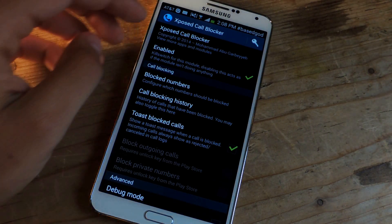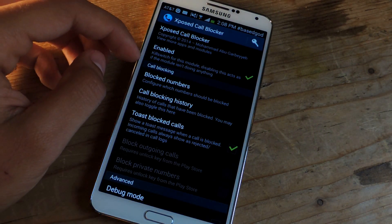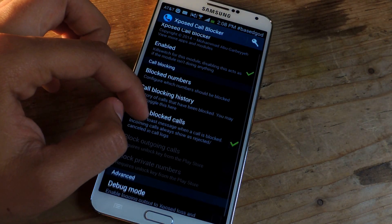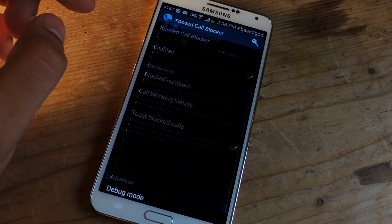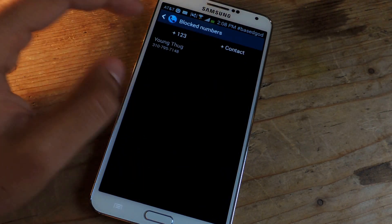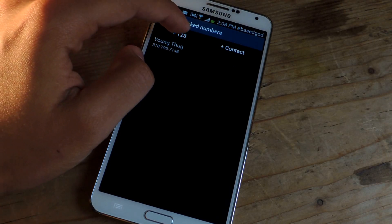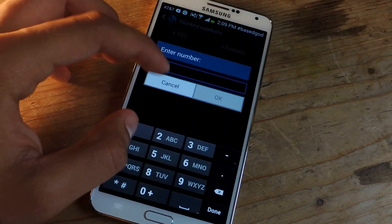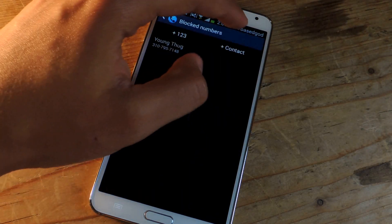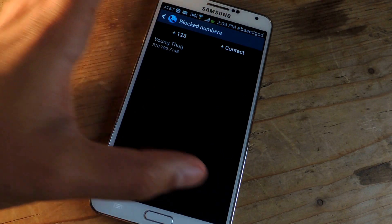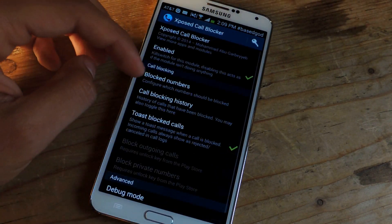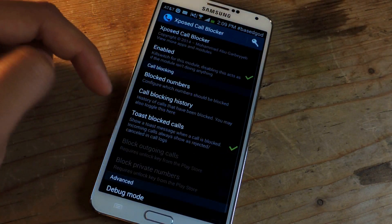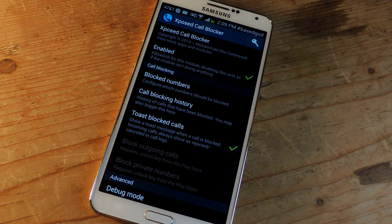I'm going to show you guys a few of the features. Here you can block numbers — you can enter whatever numbers manually, or you can also go through your contacts. You can also show a toast message when a call is blocked and you receive it anyway.